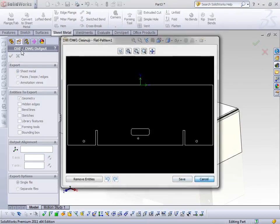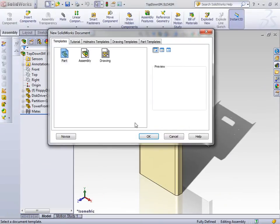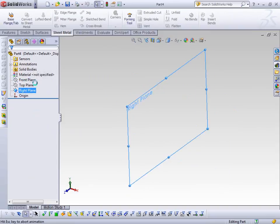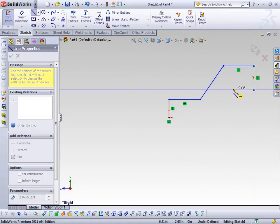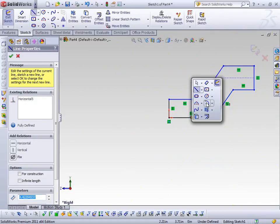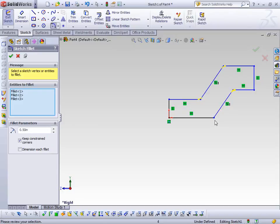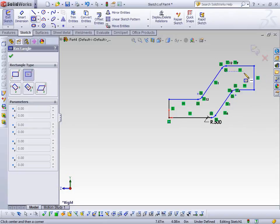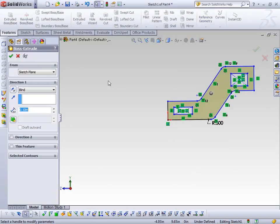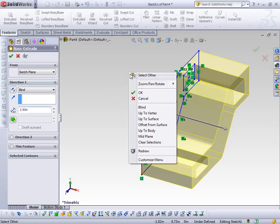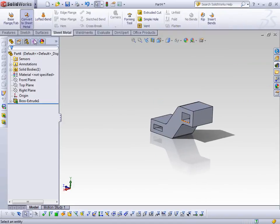Another method for creating sheet metal parts is using Convert to Sheet Metal. I'll close this part and make another one. For instance, I'll create an extruded part — keep it very simple without over-defining the sketch — and go ahead and create an extrude. Now I've got a solid. If I want to make a sheet metal equivalent of this particular part, I can do that easily with the sheet metal Convert to Sheet Metal tool.